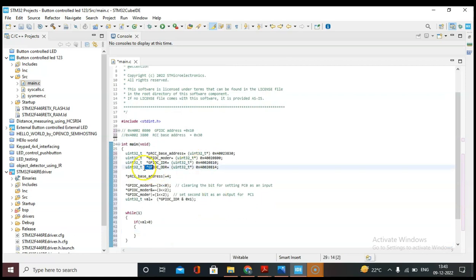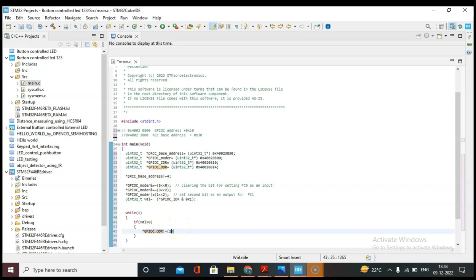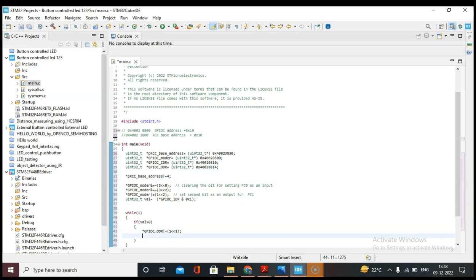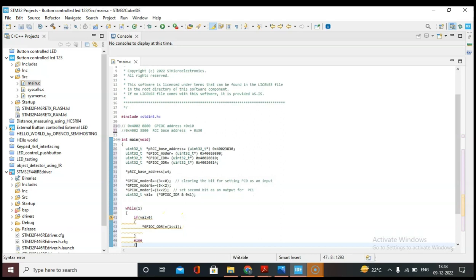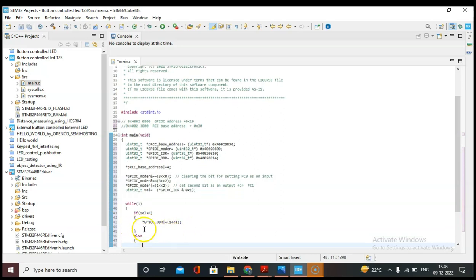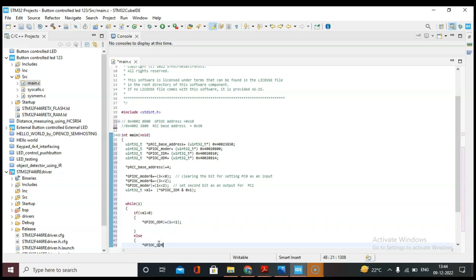Now if the value is greater than 0, we have to turn on the LED on PC1. Let's copy the ODR pointer and paste it here — we have to set the first bit to turn the LED on. In the else branch, we clear this bit to turn off the LED.